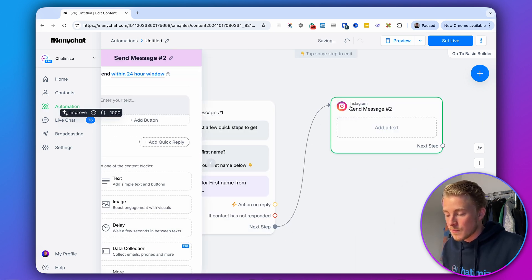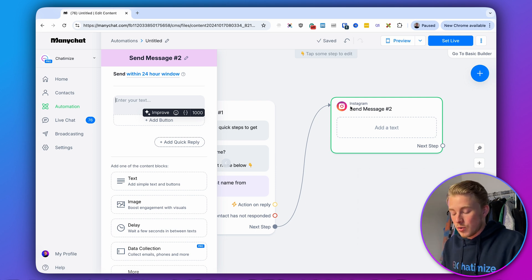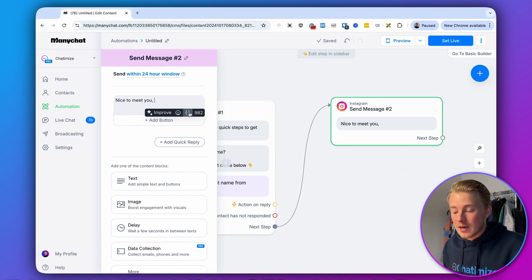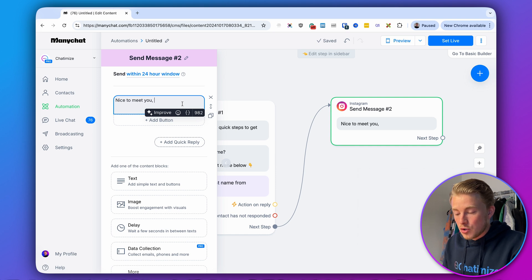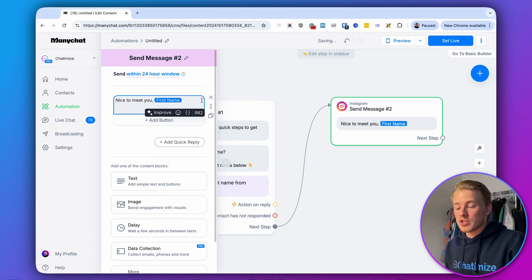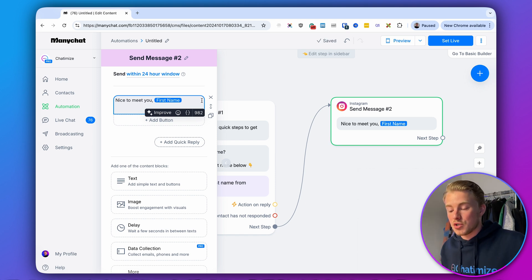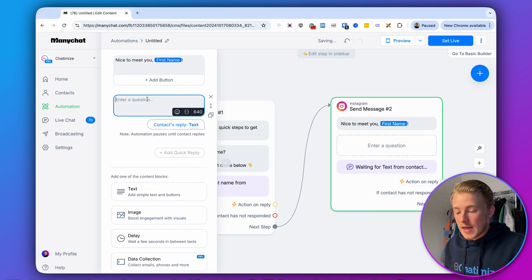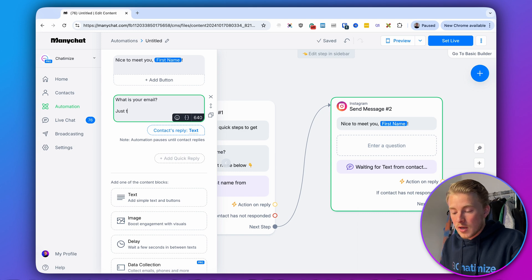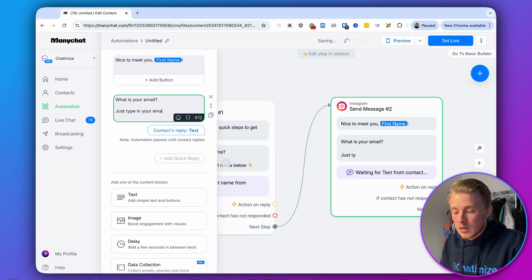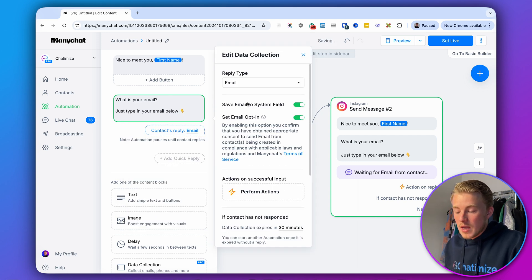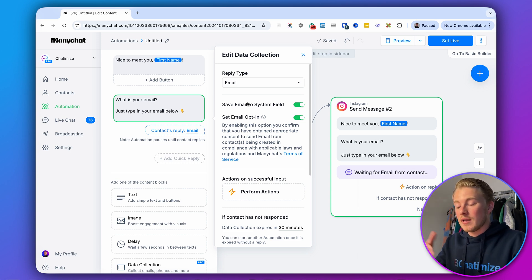We connect to another message where we can use the value they gave us. We say 'Nice to meet you' and insert the first name field using double brackets — so if someone replies 'Rob,' it says 'Nice to meet you, Rob.' Then the next step is to collect the email. Click on Data Collection again, and ask: 'What is your email? Just type in your email below.' Set the reply type to Email. ManyChat will automatically check if the provided email is in a valid email format.